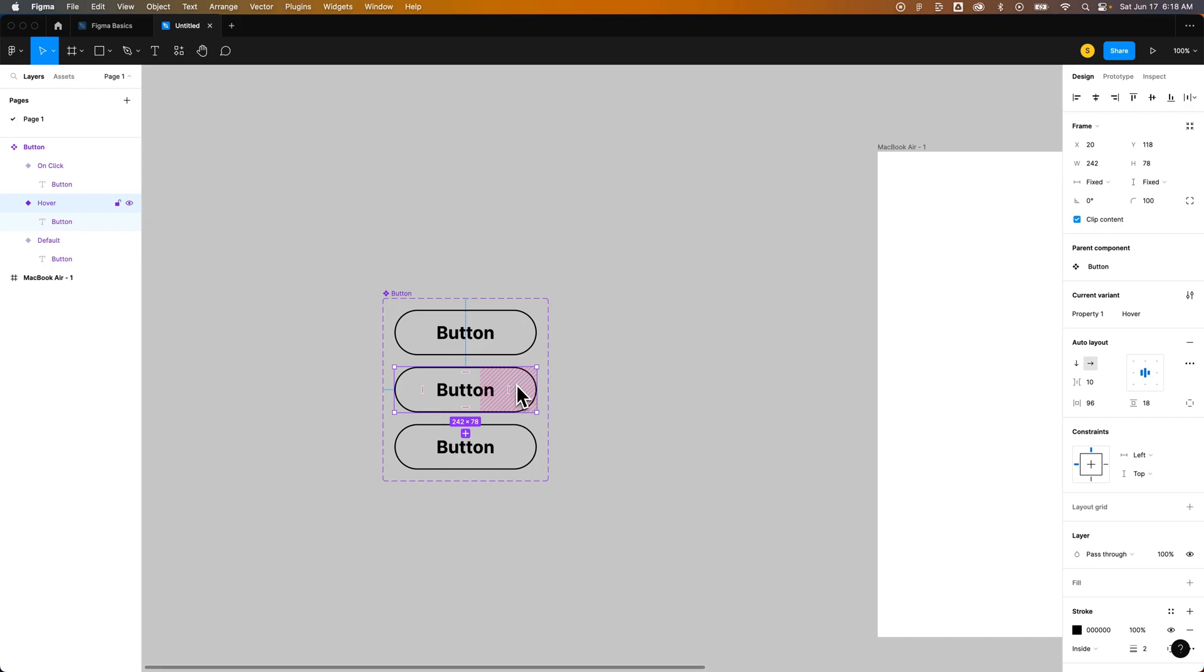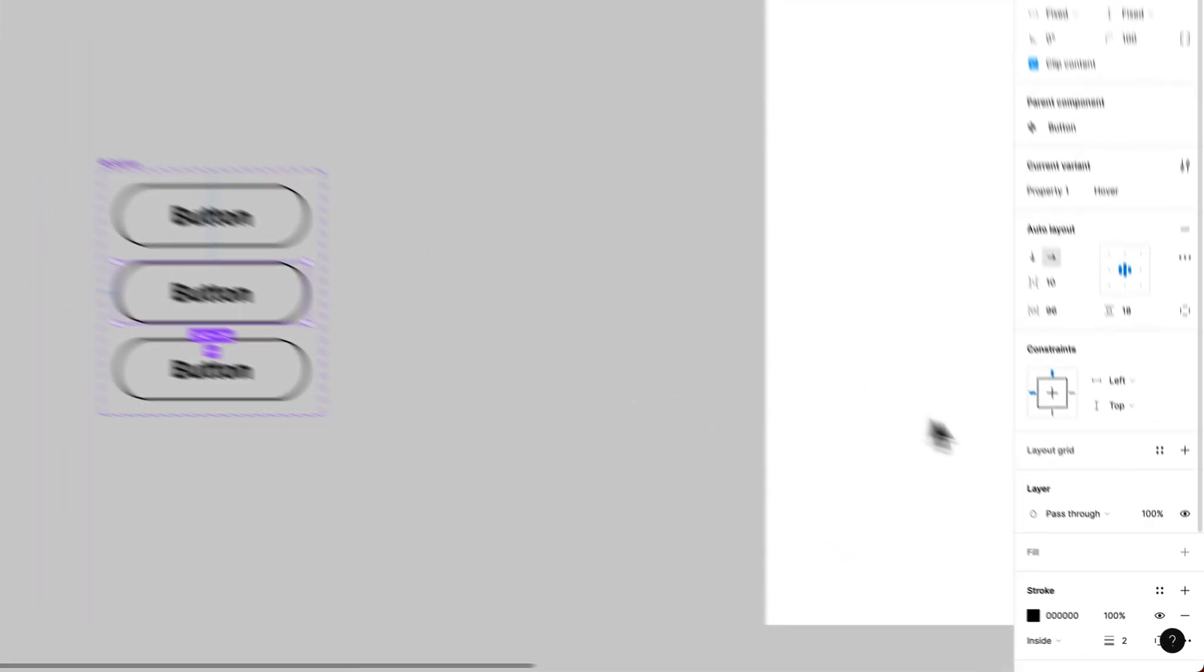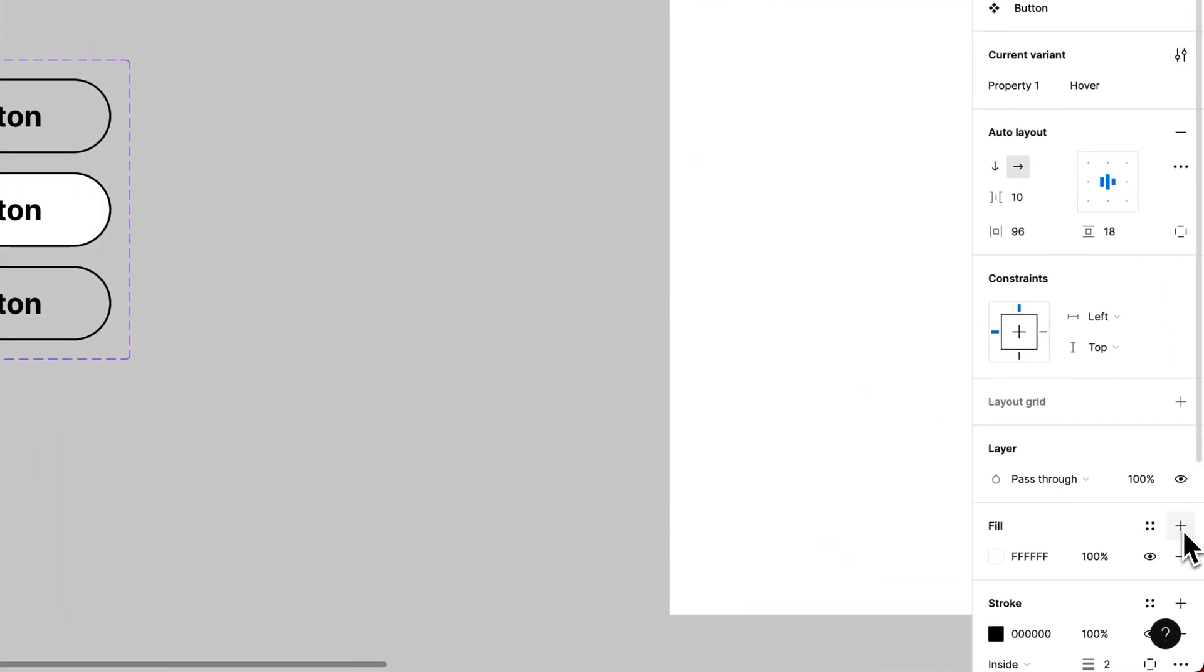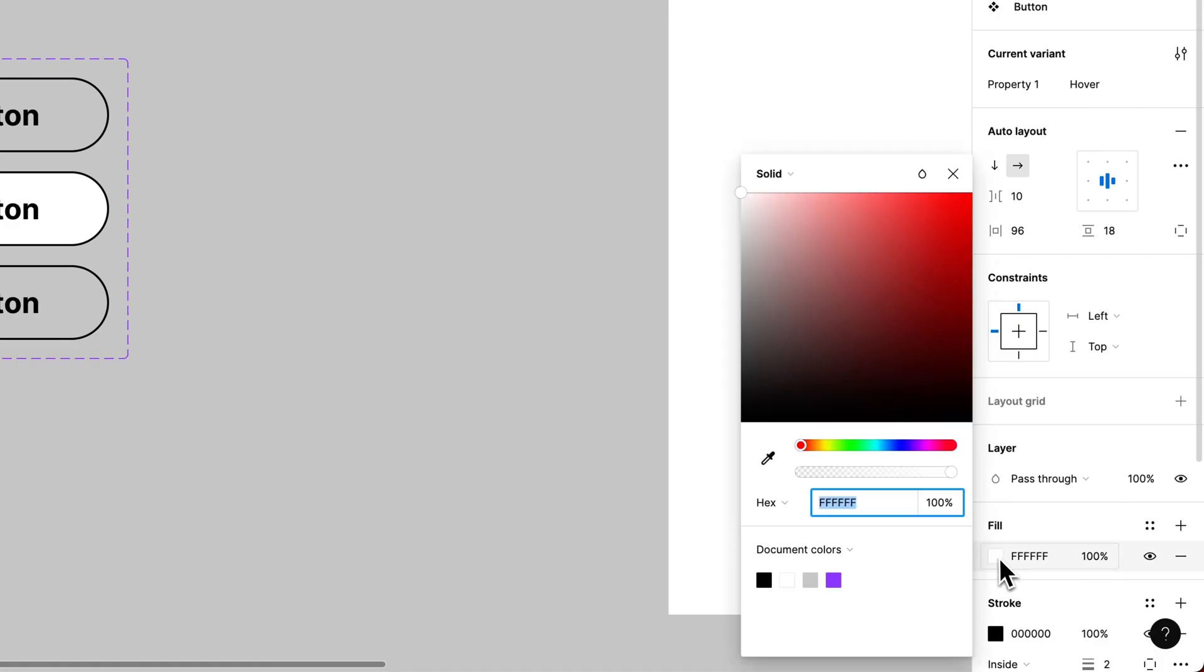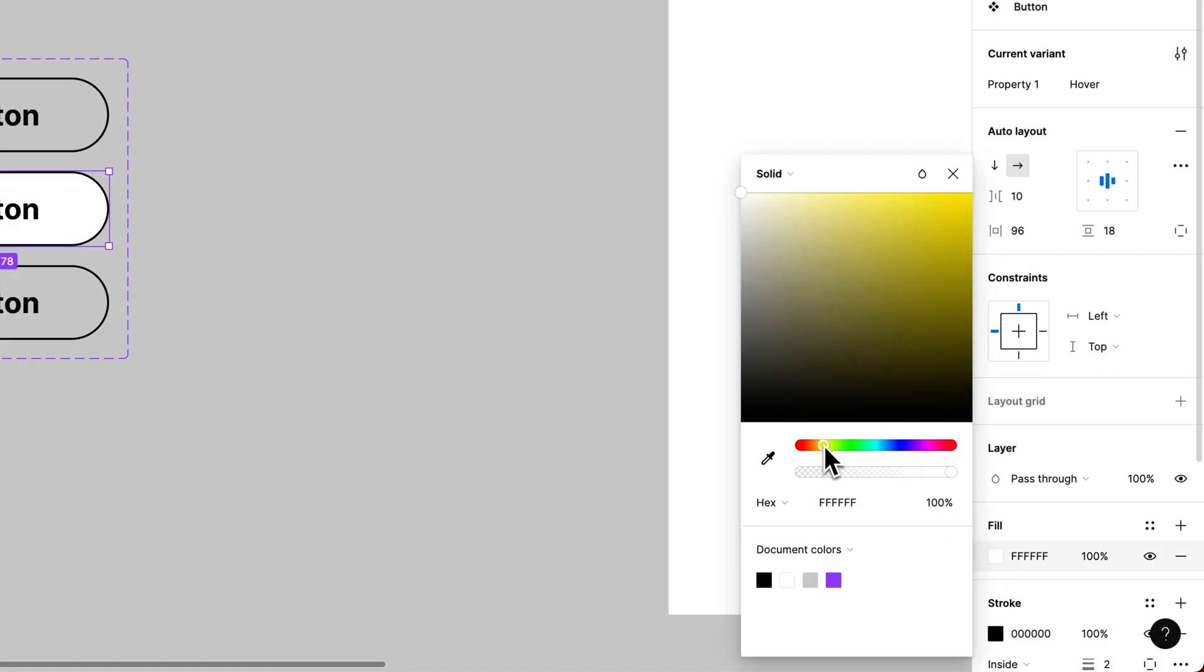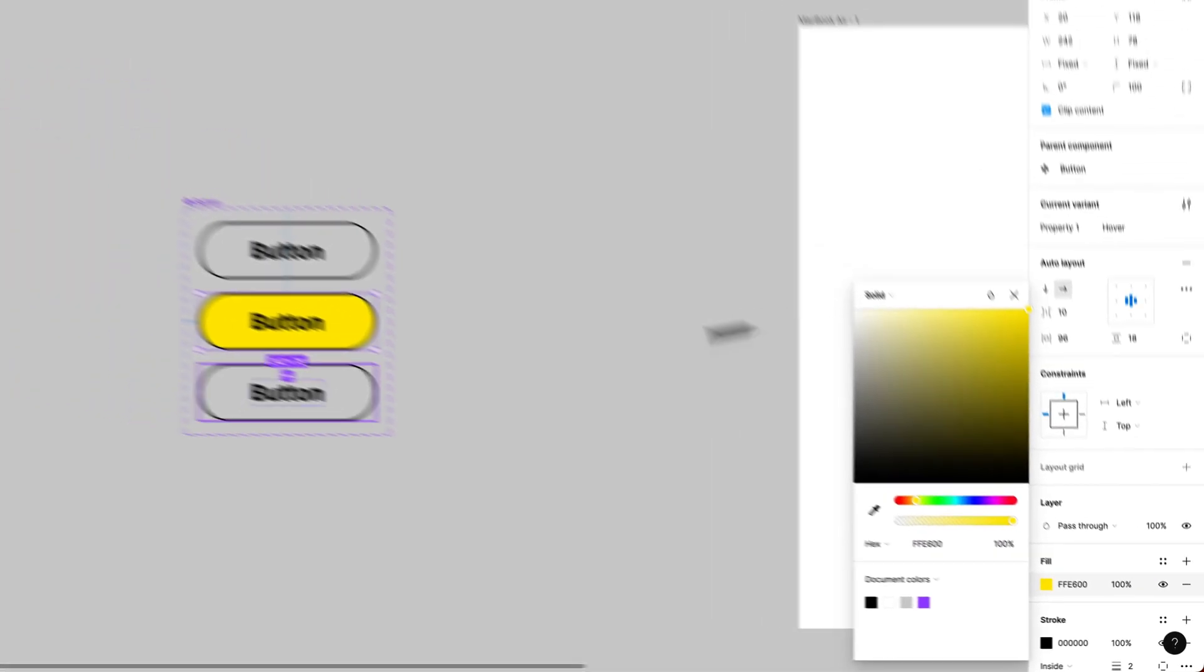So the hover state we need to add some kind of difference so that when we hover that's what happens right that's what we're animating to. So when I have this hover state selected I'm going to come over here and add a fill of a really bright yellow. That'll be our hover state.